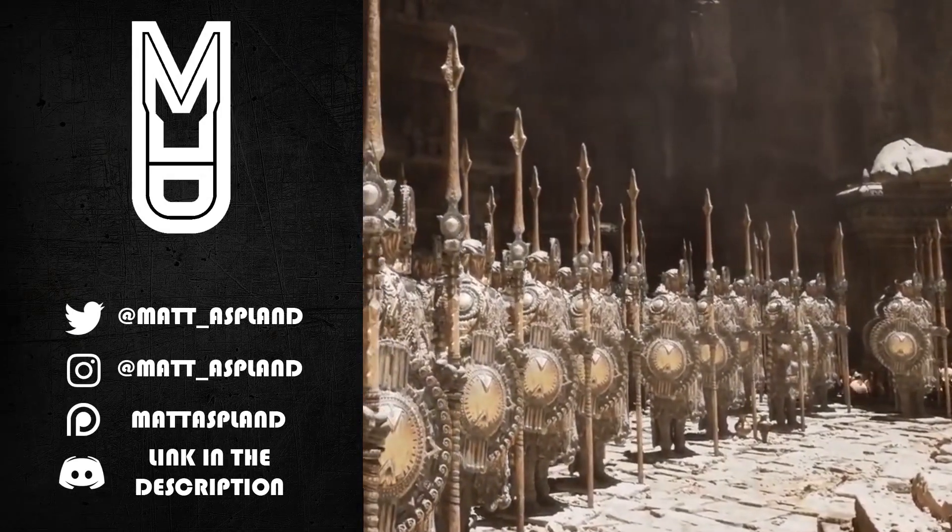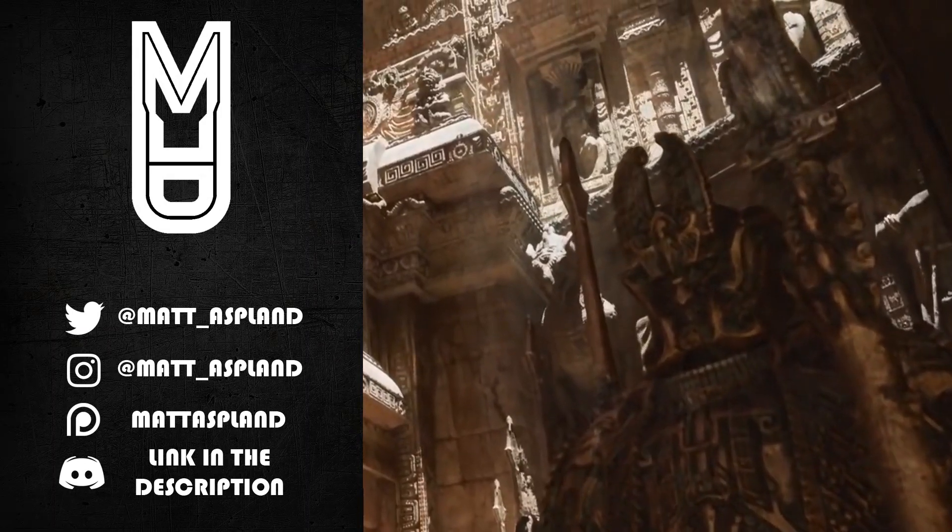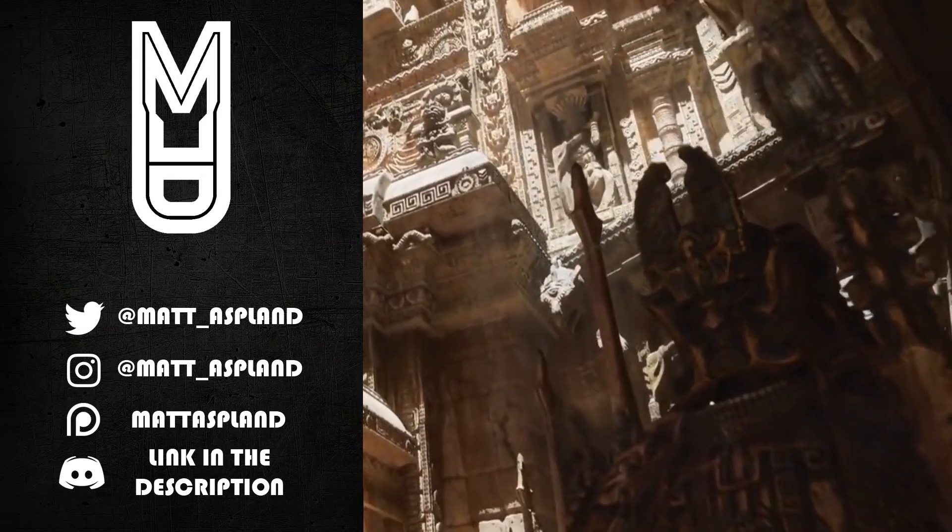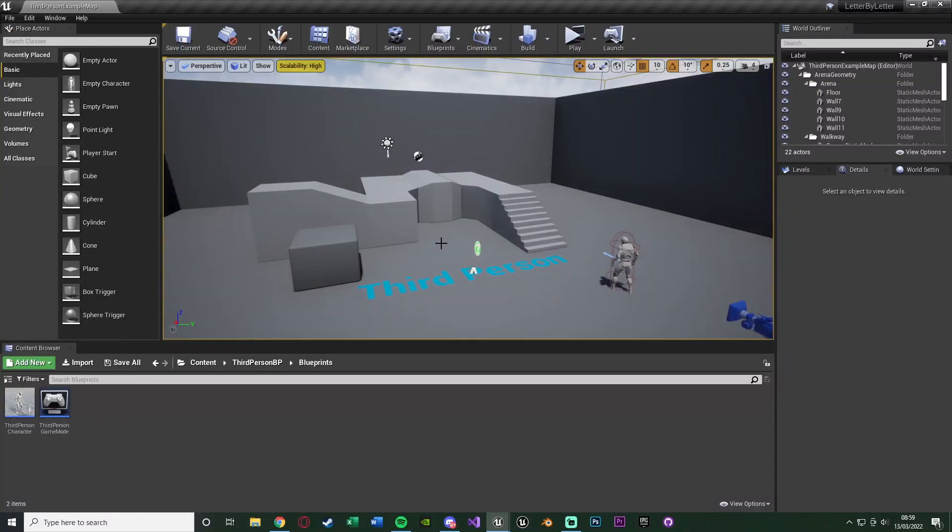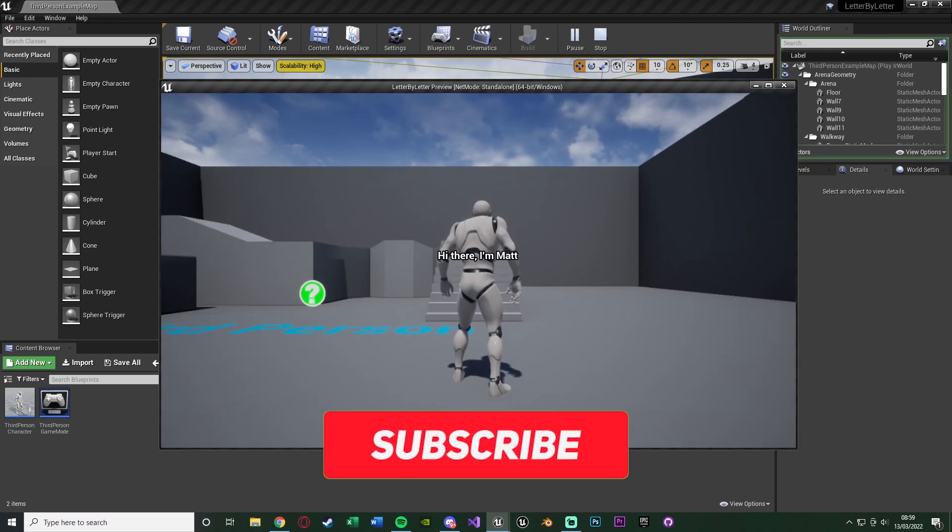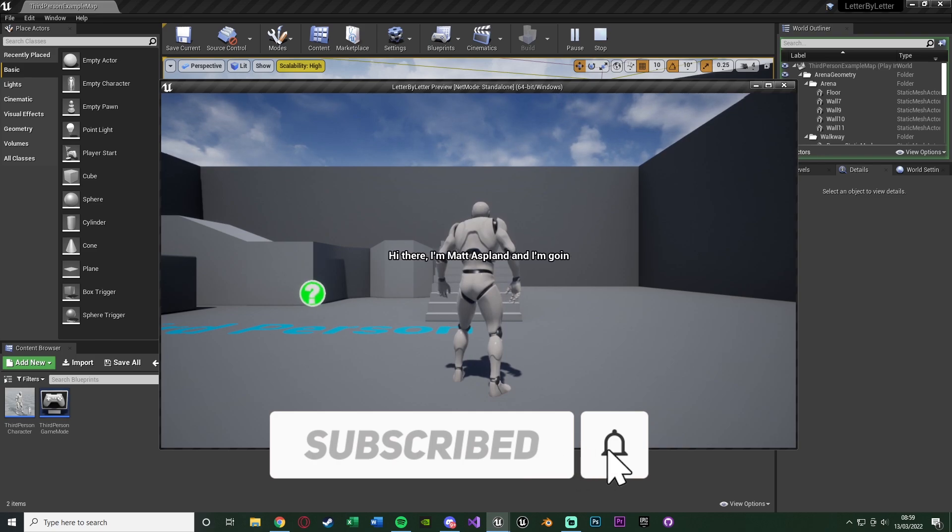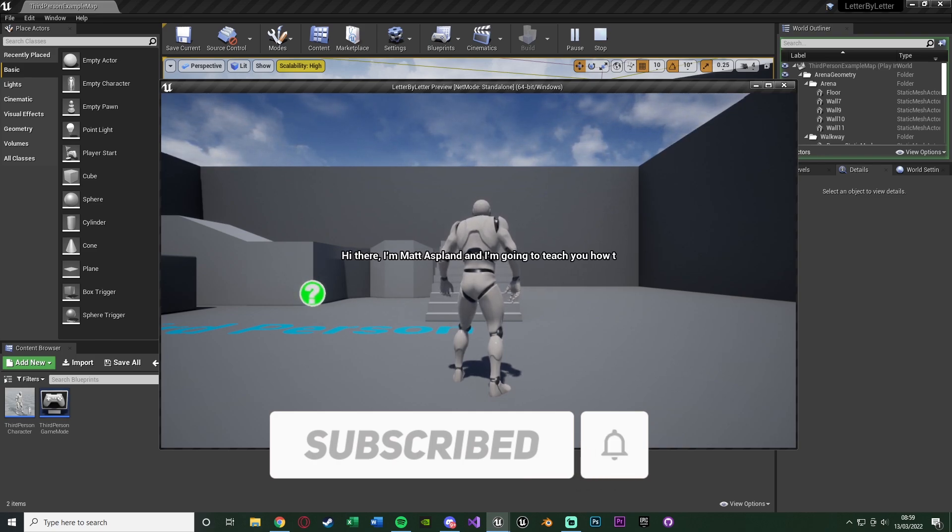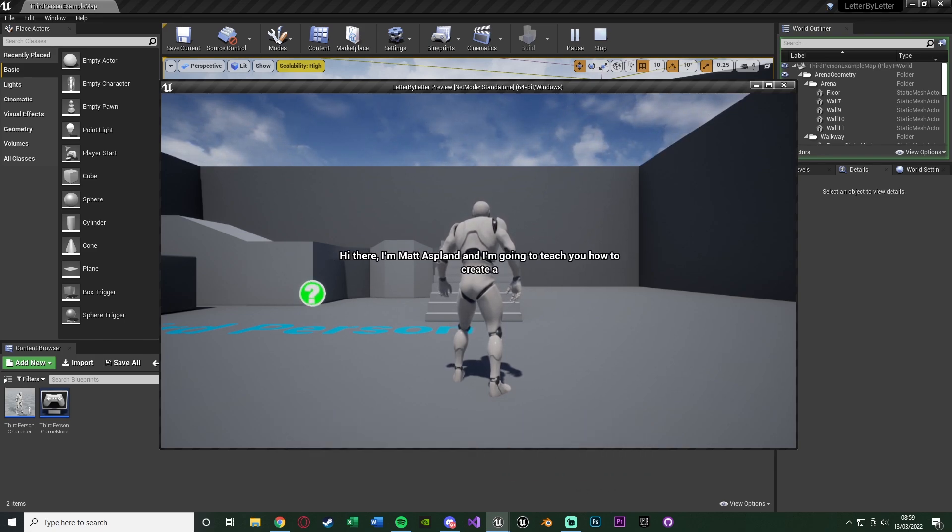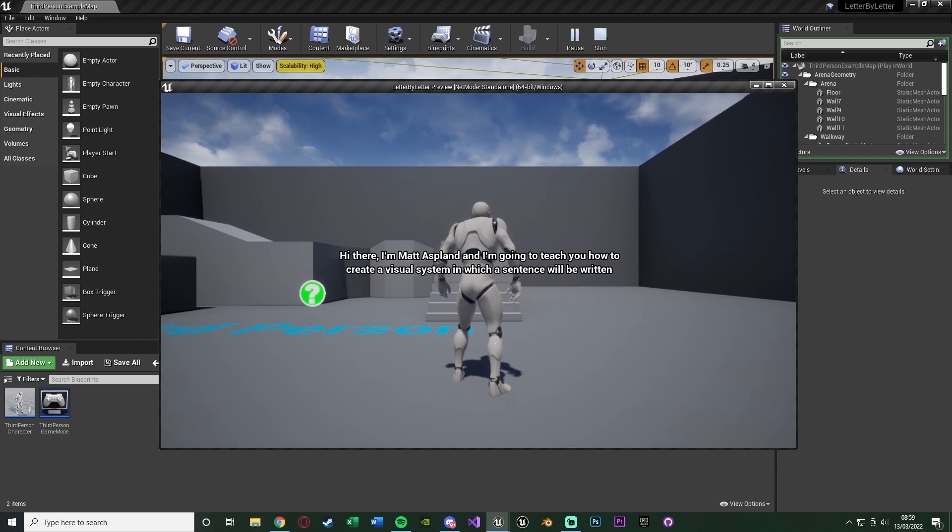Hey guys and welcome back to another Unreal Engine 4 tutorial. In today's video I'm going to be going over how to create it so a sentence will appear in a widget letter by letter so it looks like it's being typed on screen. So let me hit play and show what you can make today.